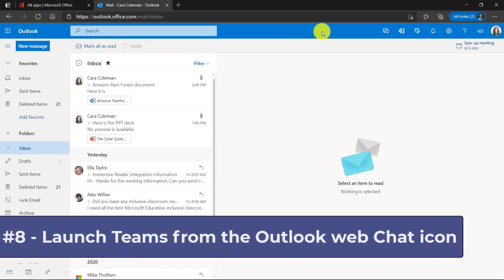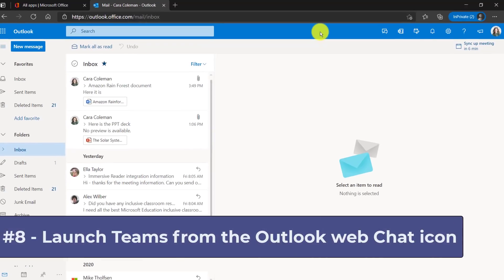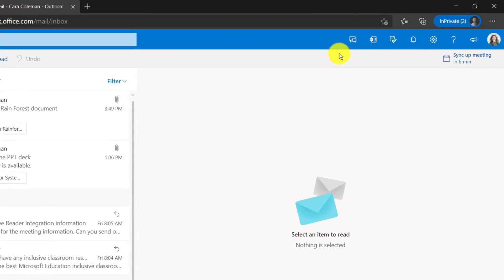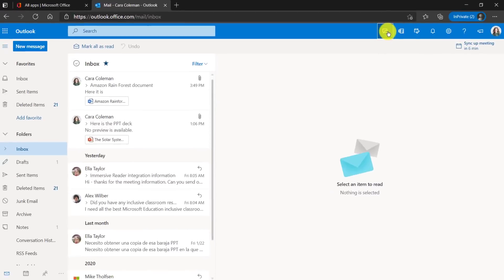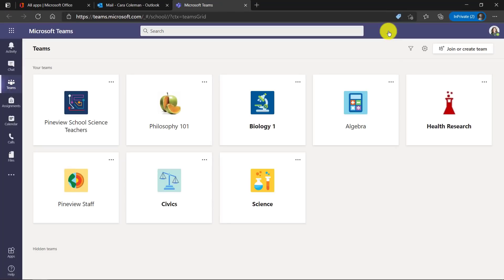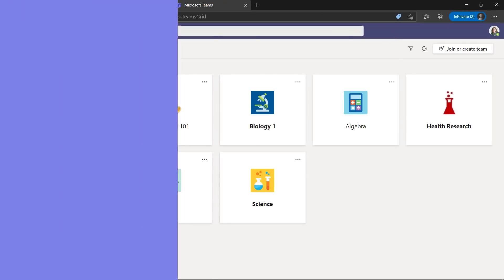The eighth feature is launching Teams right here from Outlook. So right now there's a chat here. If I click this, it's going to launch me right into Teams. That's a small feature but it's really handy.